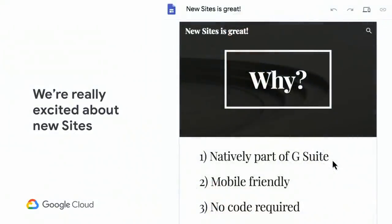We're really excited by New Sites. New Sites offers us a healthy, future-proof foundation to innovate on moving forward. New Sites was built natively as part of G Suite. It's mobile-friendly, and it requires zero code. It's HTML-free.